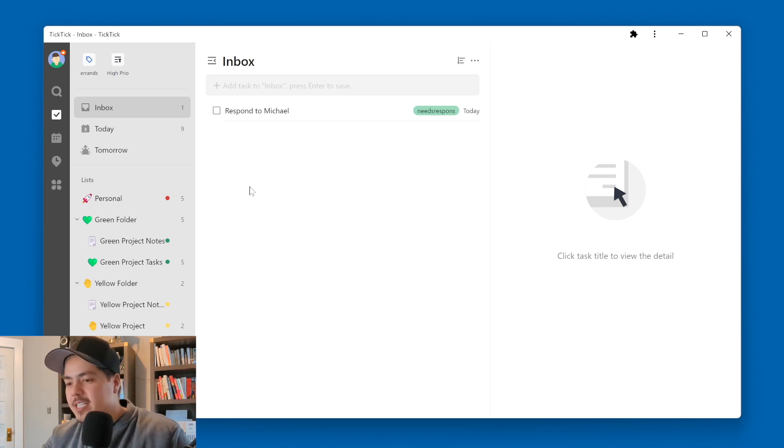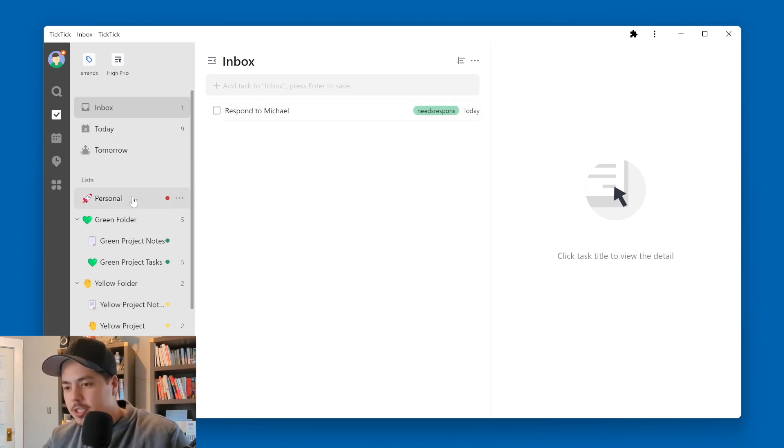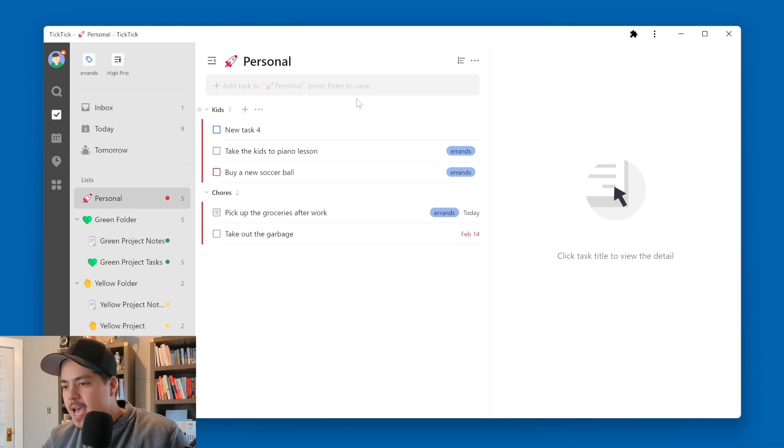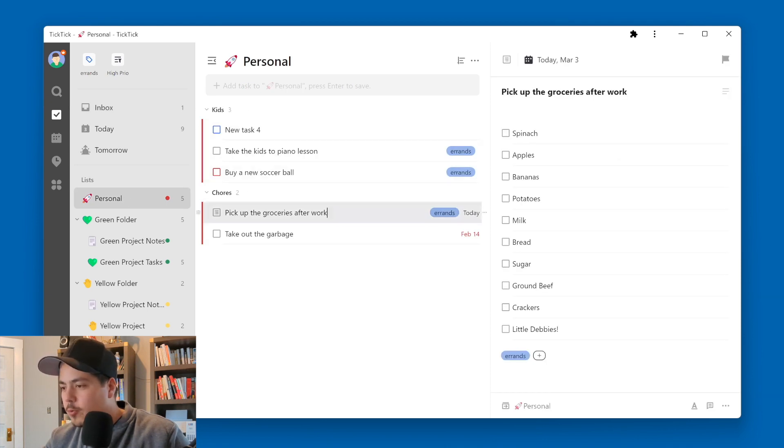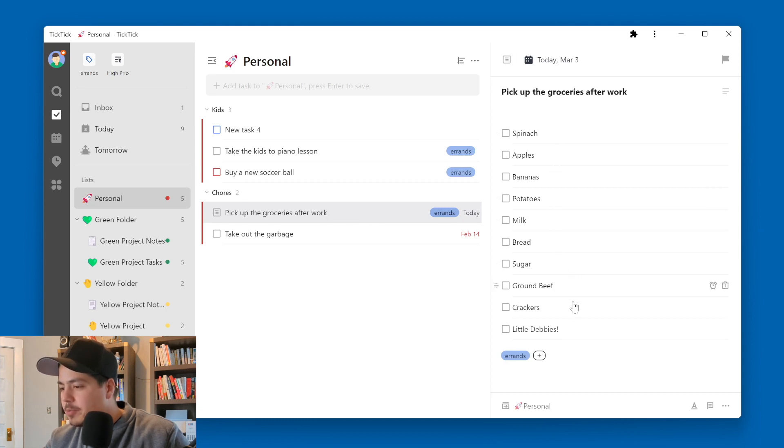Okay, so I'm jumping into TickTick now, and I'm going to go down to my personal list. And in my personal list, I have a task called Pick Up the Groceries After Work. And this has a checklist within the task description.